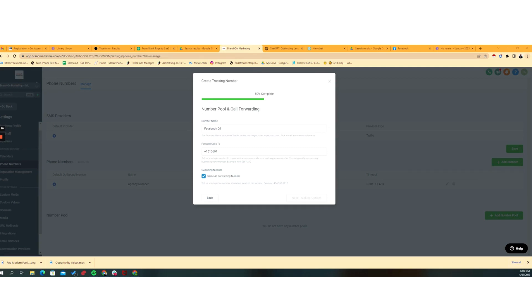But the swapping number is a little bit different. It's harder to kind of understand. But the swapping numbers are the main numbers that will be shown on the funnel, the ad or whatever. And then you've got the pool numbers, which are the ones that actually are used for tracking. So by default, we leave it as the same as the forward number. Let's go to the next step.